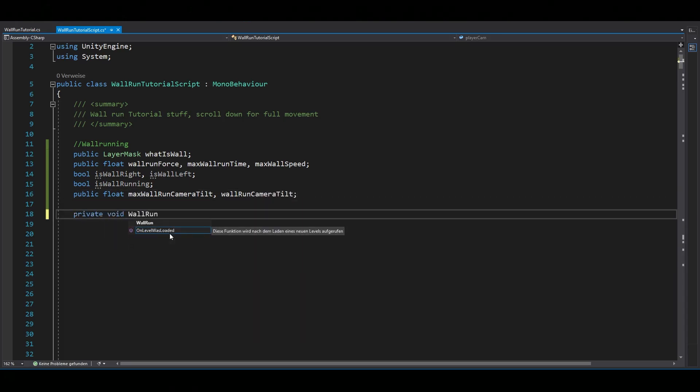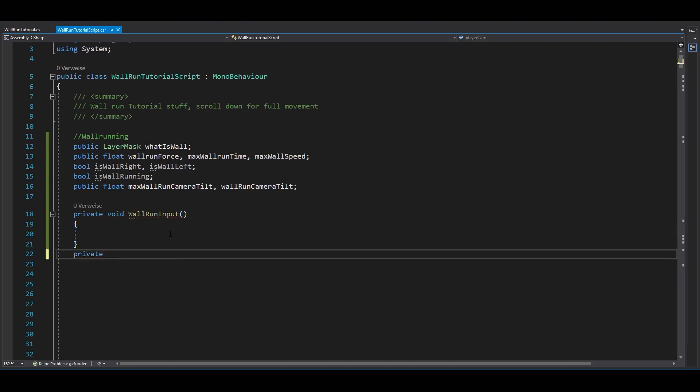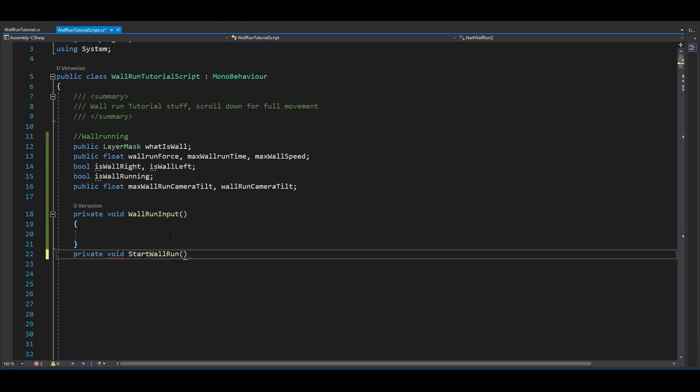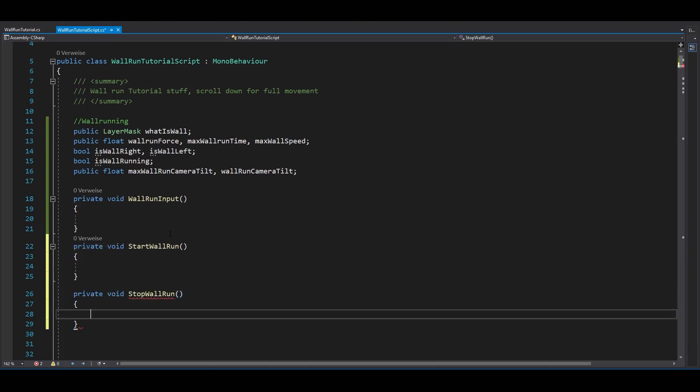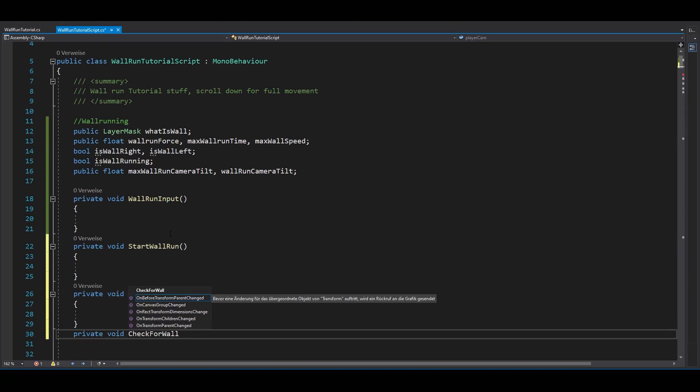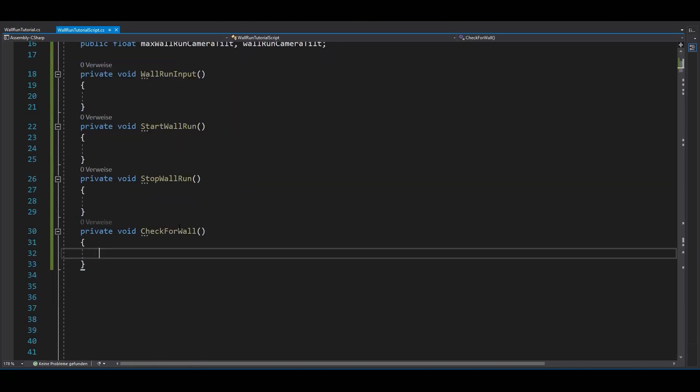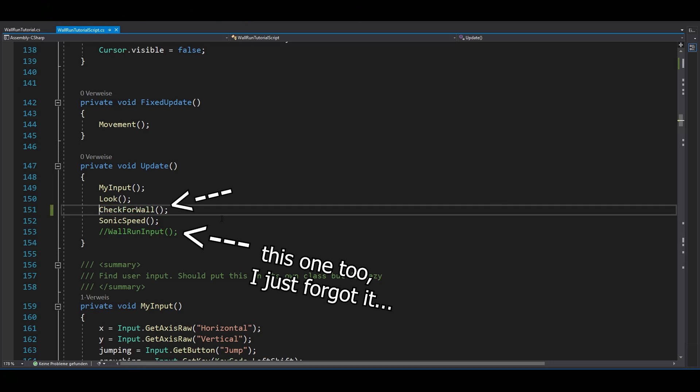Next you need to add the functions. One for your wall run input, two for the start and stop of your wall run. And also a function to check if there is a wall next to you. Then make sure to call the check for wall and your wall run input function in void update.